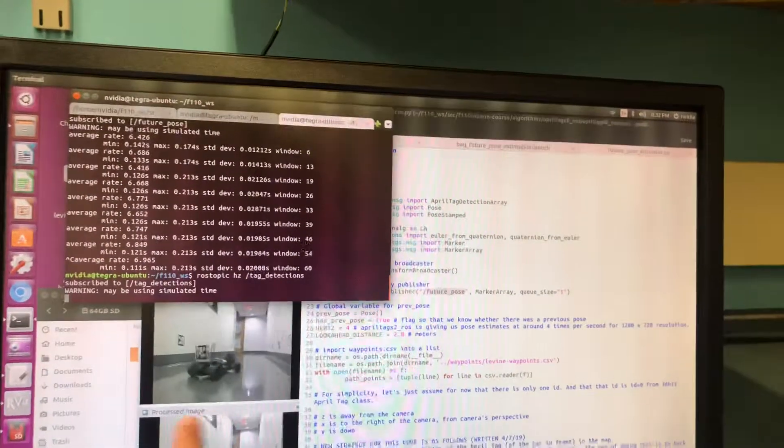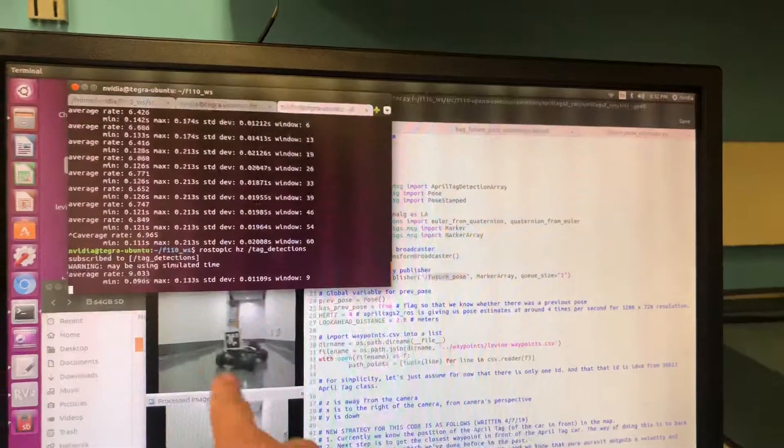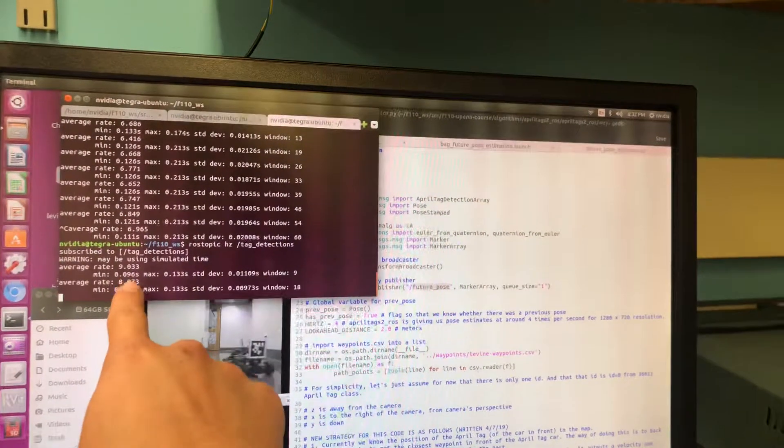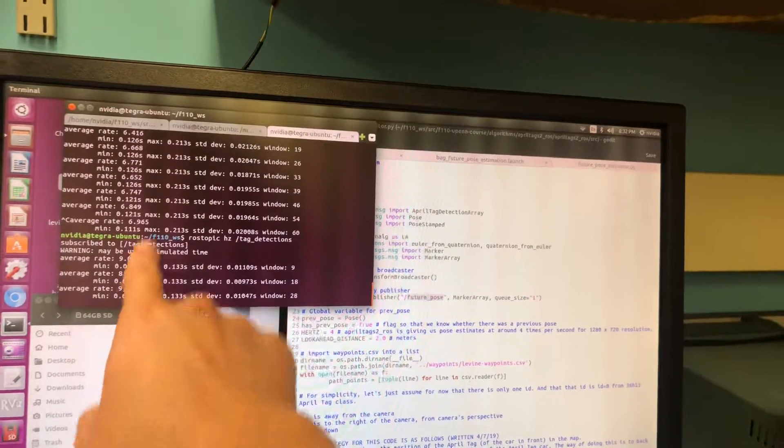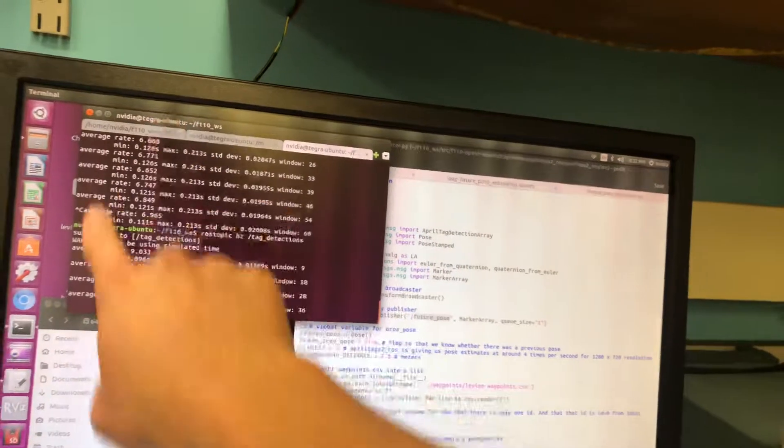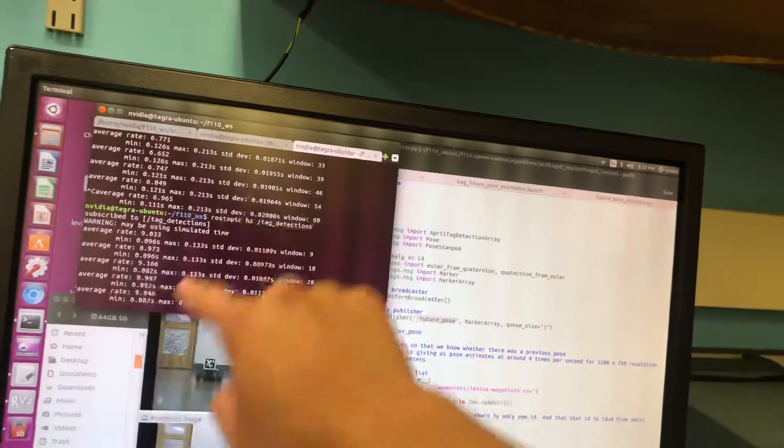Because images come in at ros topic hertz tag_detections. The images down here from April tags are coming in at 9, 8. So somewhere in between, we're losing about 2hz.